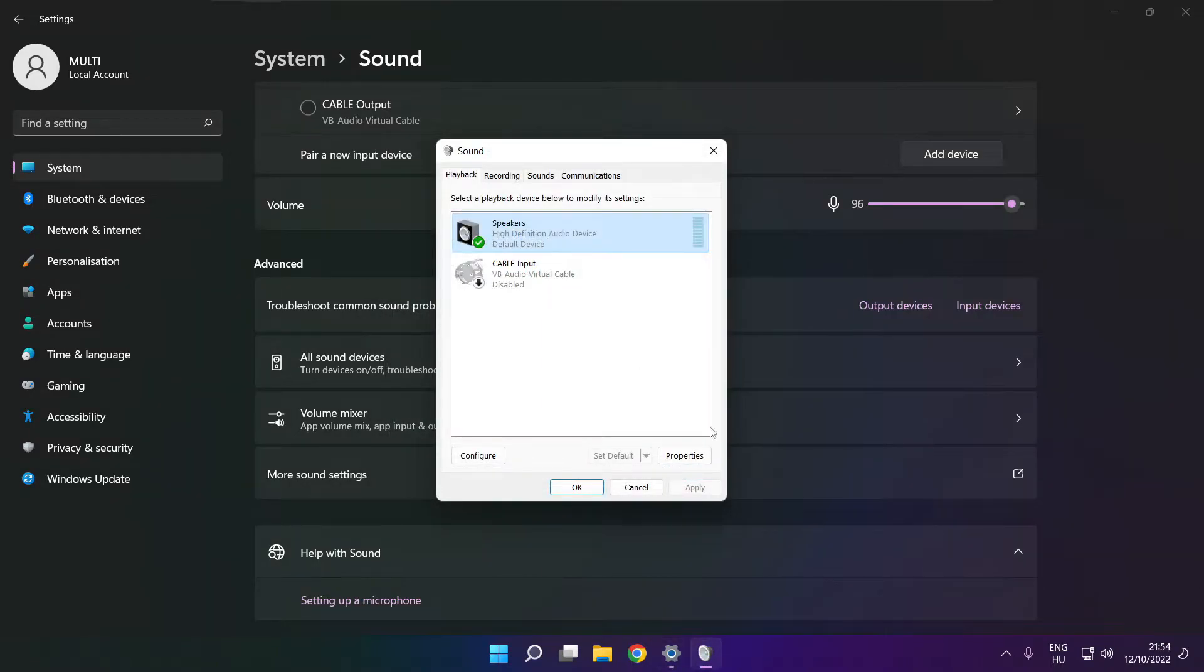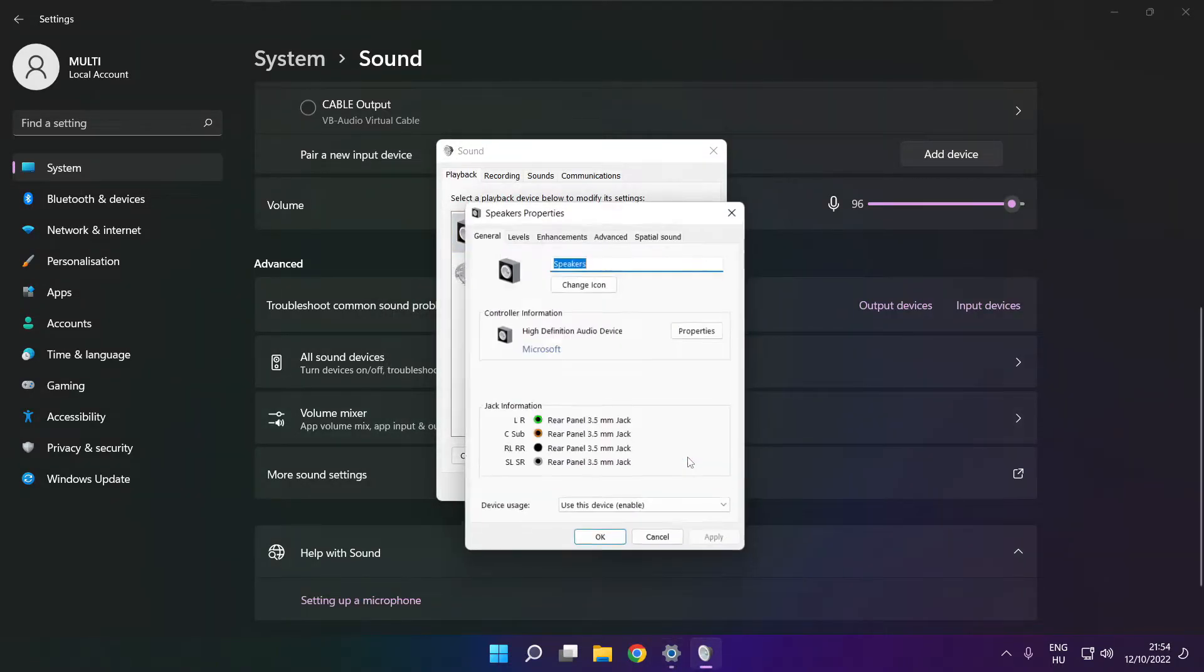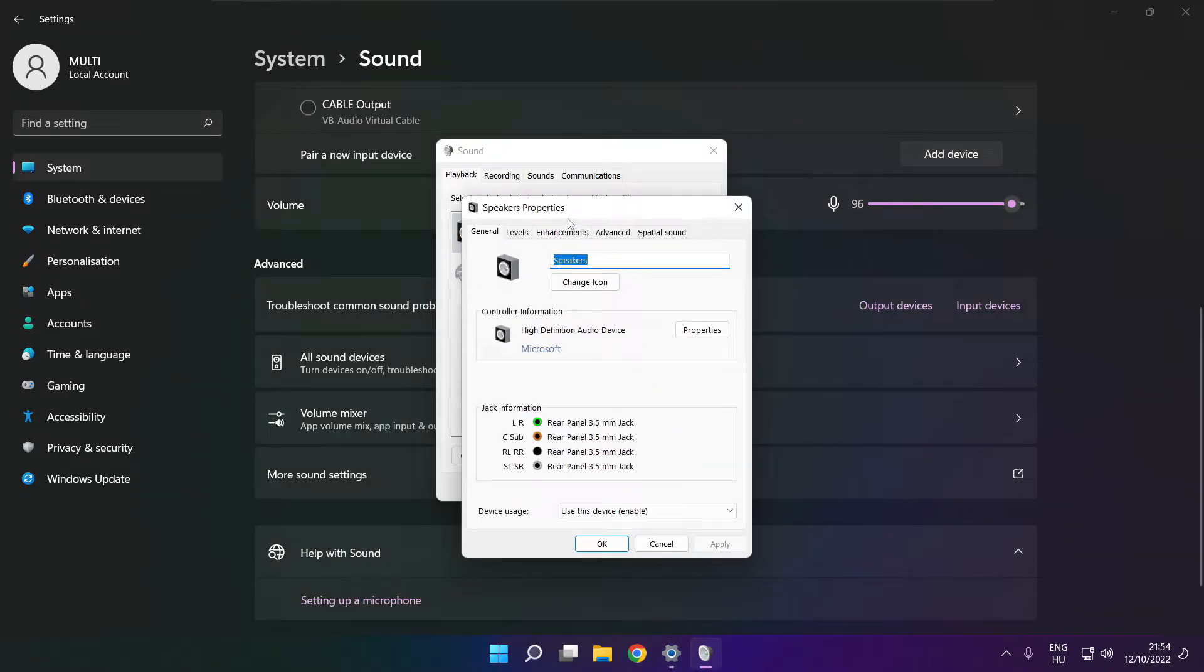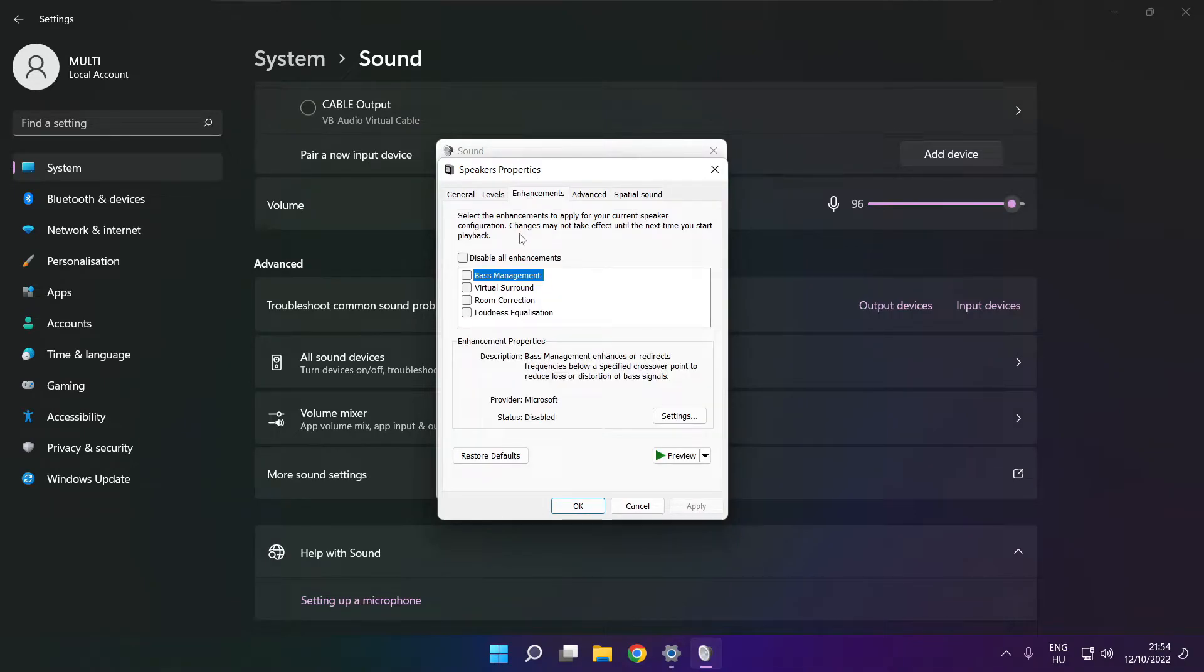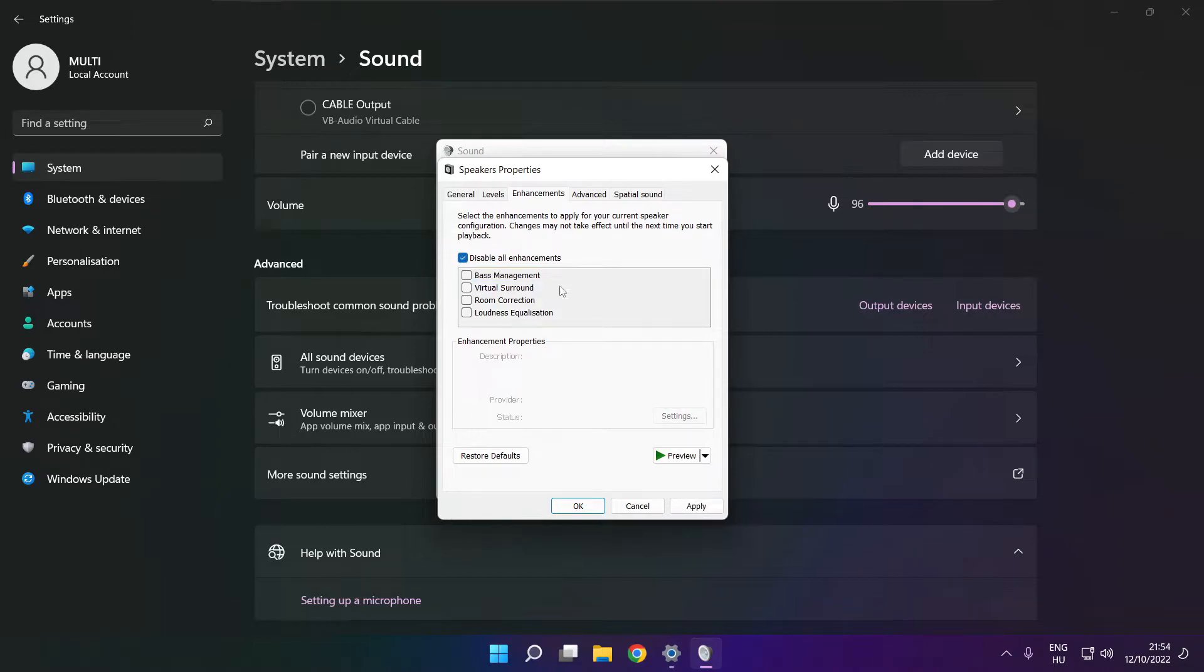Click properties. Click enhancements. Check disable all enhancements. Apply.